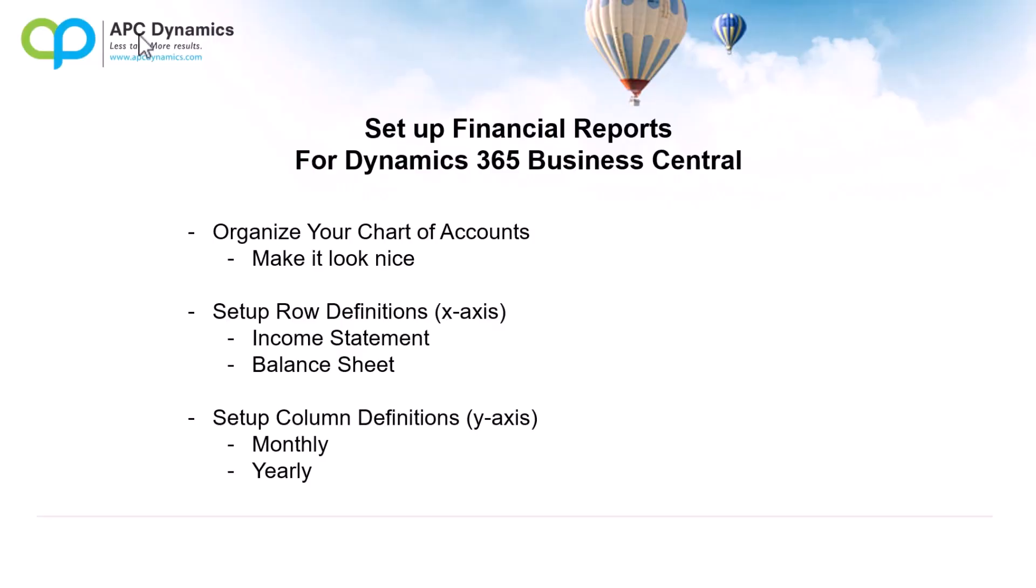Now that you've made your chart of accounts presentable by adding beginning totals and ending totals, we can now set up the row definitions to create our income statement and balance sheet accounts. So let's do that.